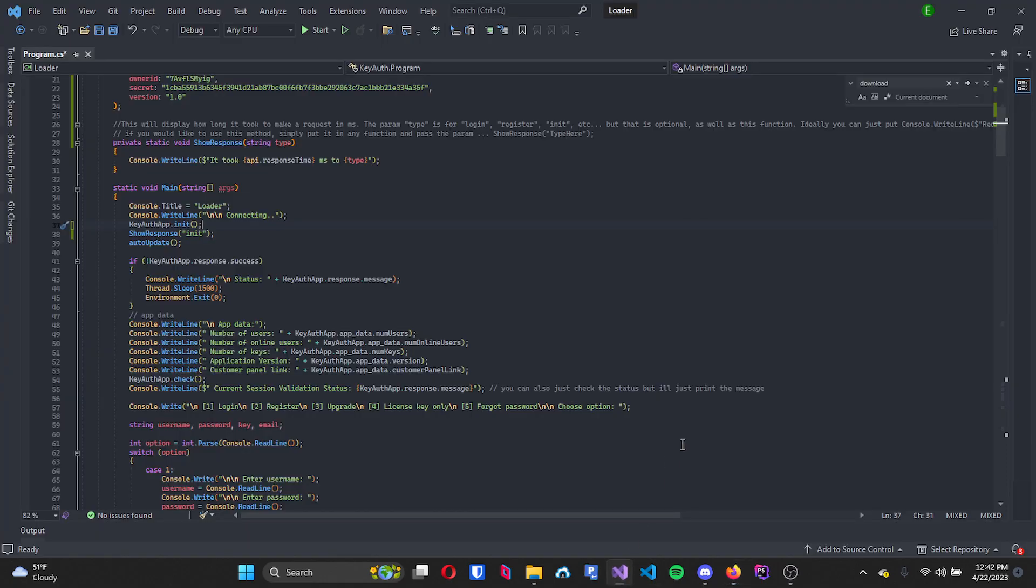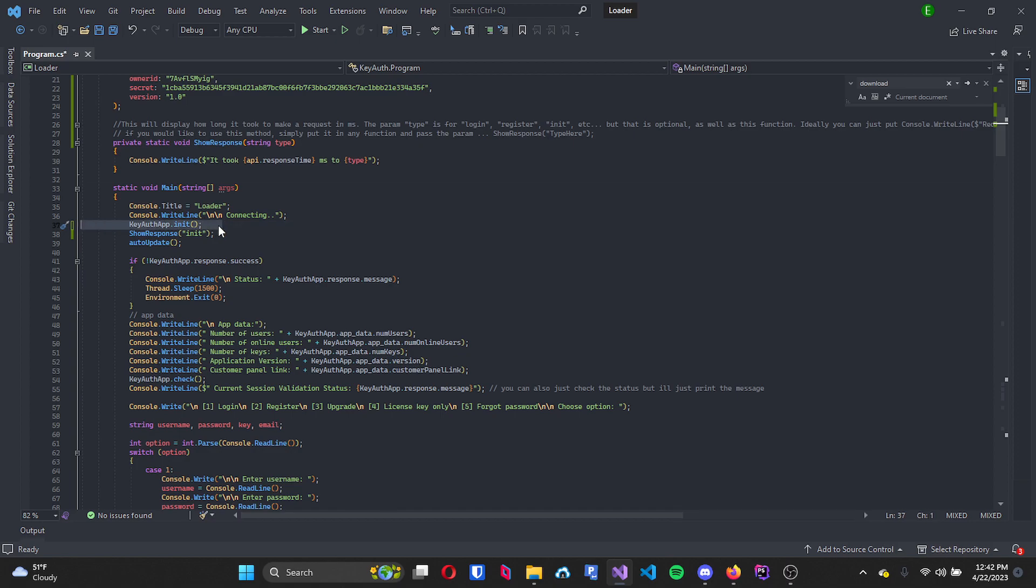Next thing you want to do is go ahead and open up your program. I will be using the C sharp console example for this, and since I'm doing it right after it initializes, I will be doing it right after this line.